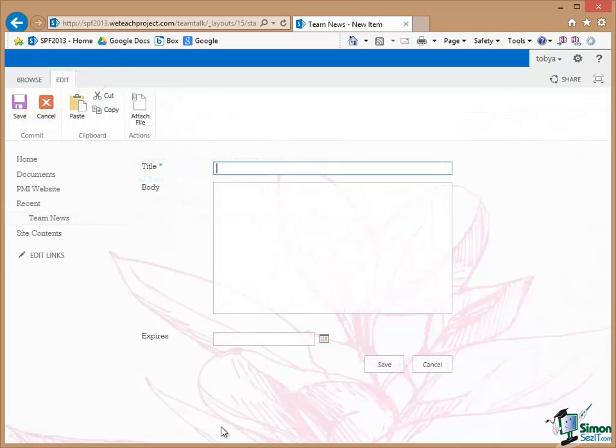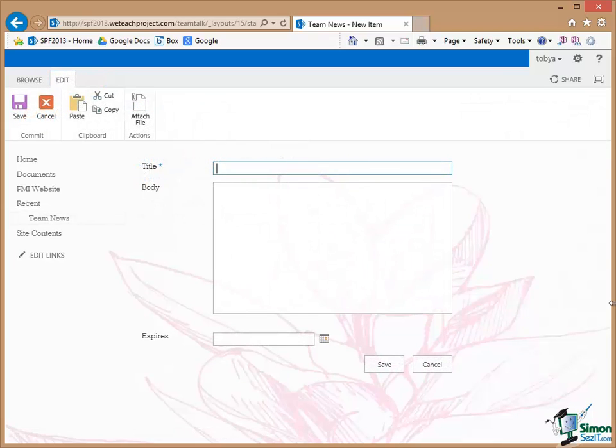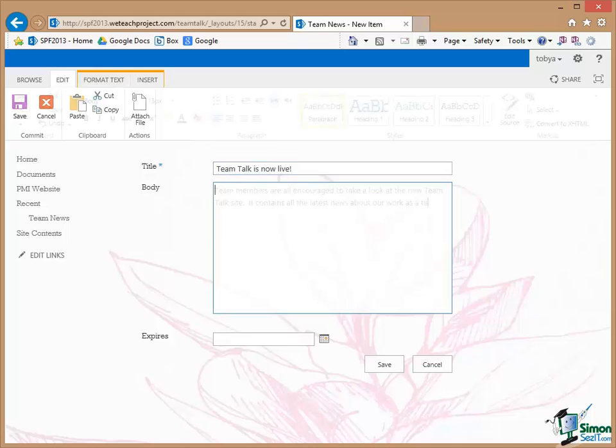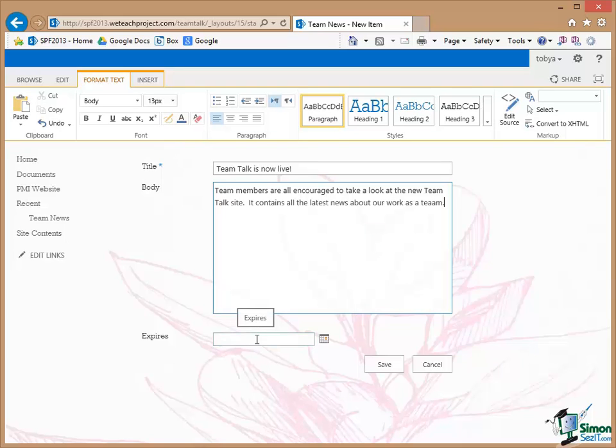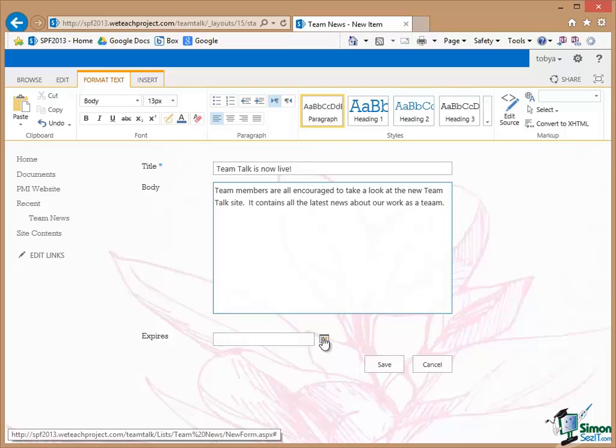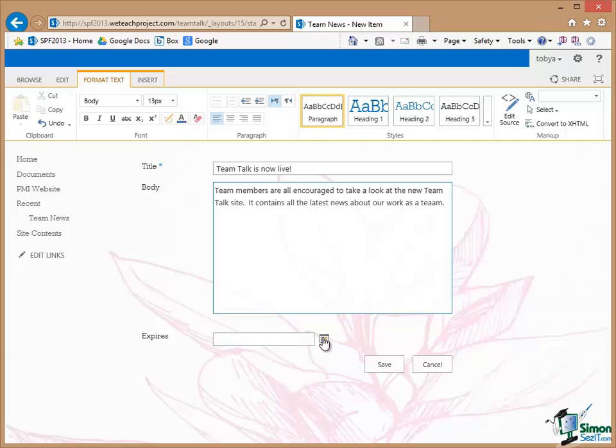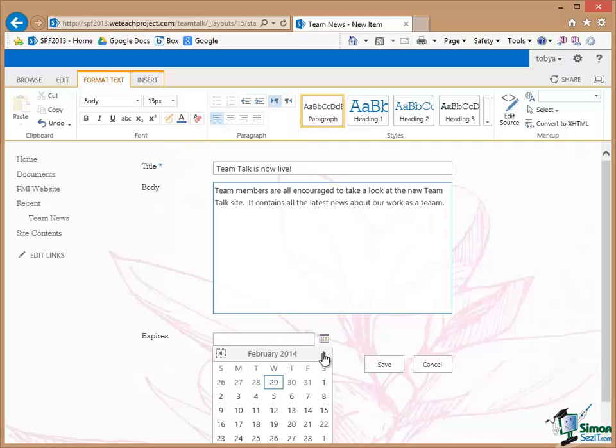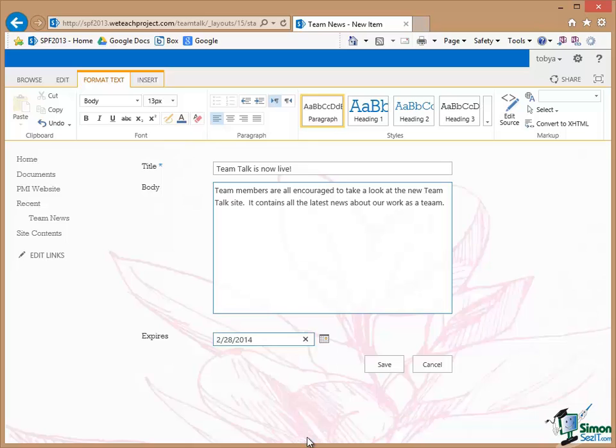The title of the announcement is, there's my title, Team Talk is now live. So I've actually put in the body of the announcement. I'm also going to put in an expiry date for this item of news. Now I'm going to leave that on there for a little while. Note that calendar control to the right there. I can choose a date, I'm going to say maybe the end of February this year, and then I'm going to click on Save.